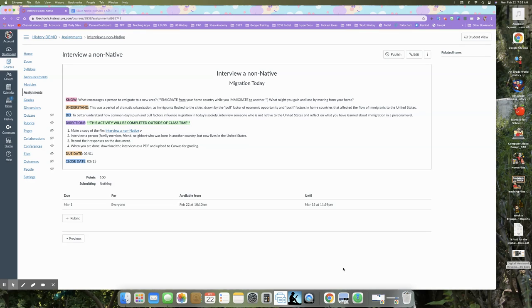So what I want you to know is I want you to be able to understand these questions. What encourages a person to emigrate from a new area? And there's two terms here, emigrate and immigrate.